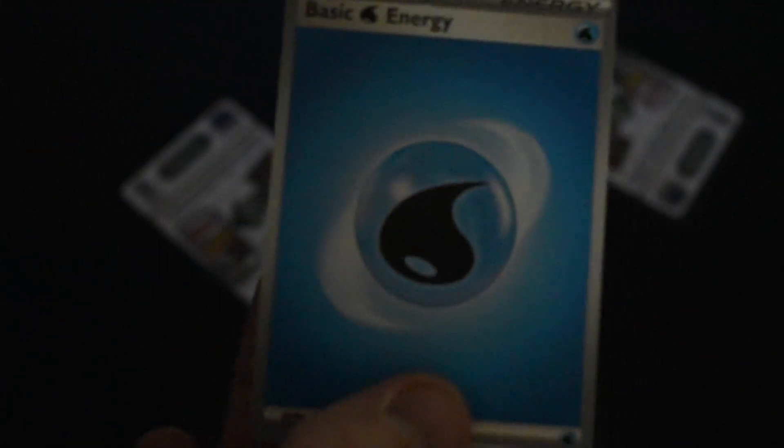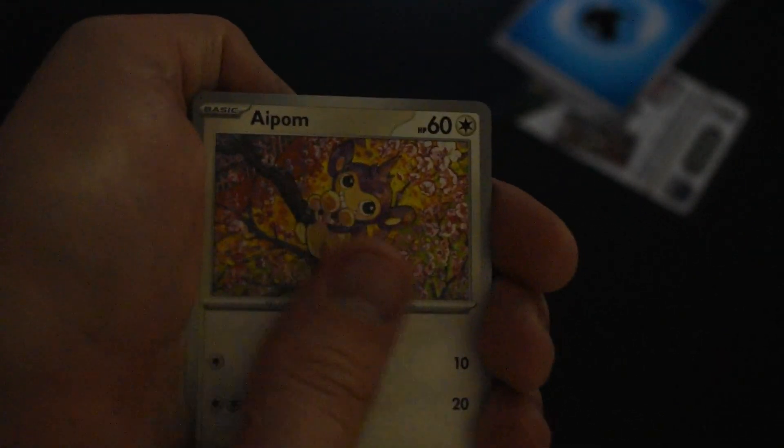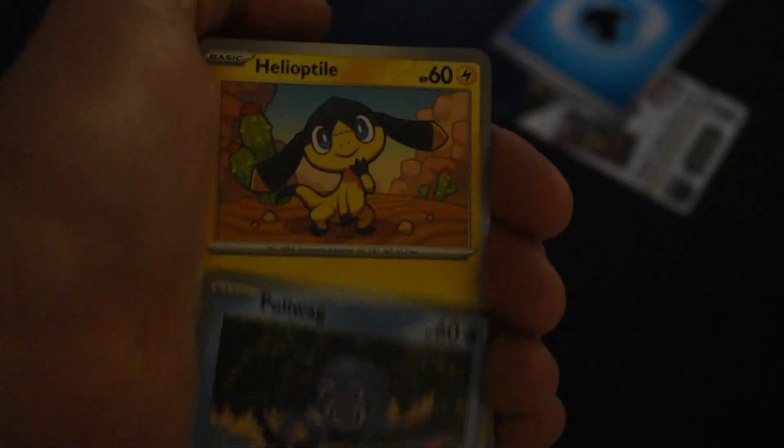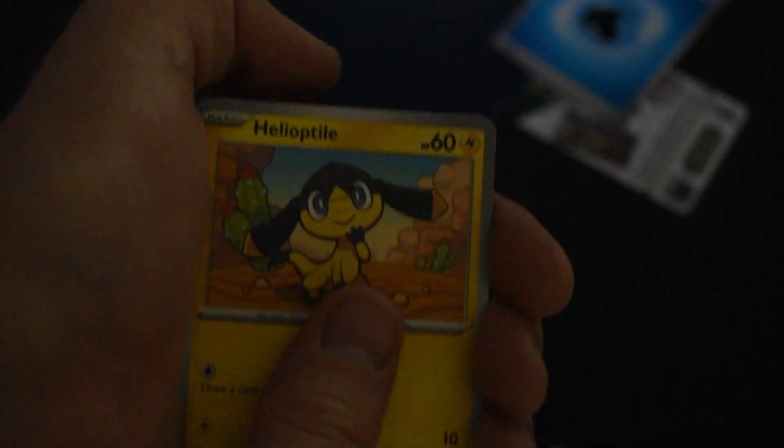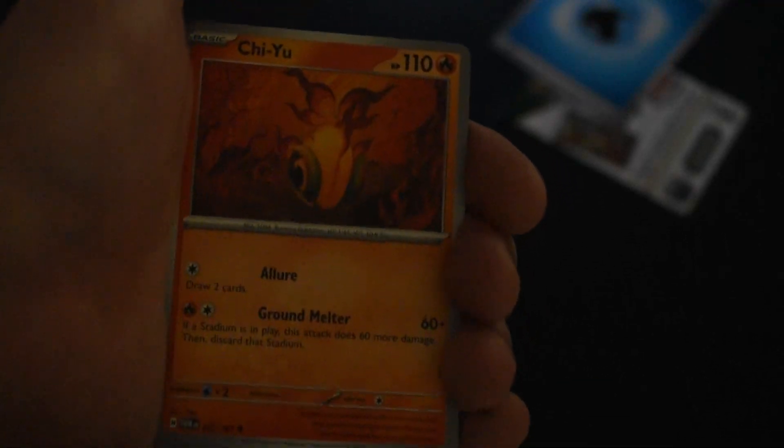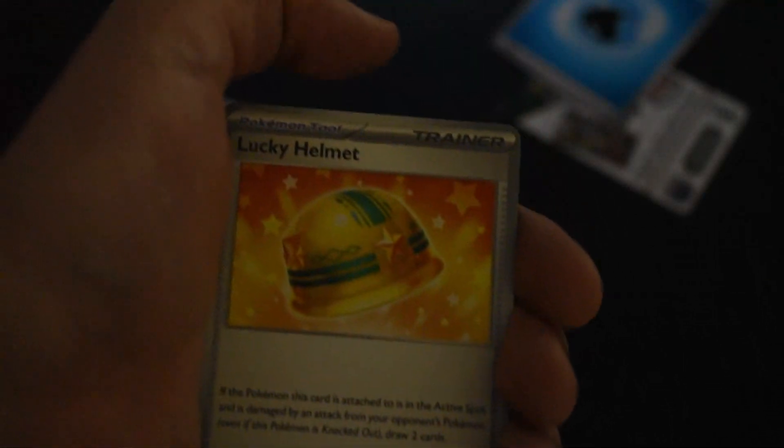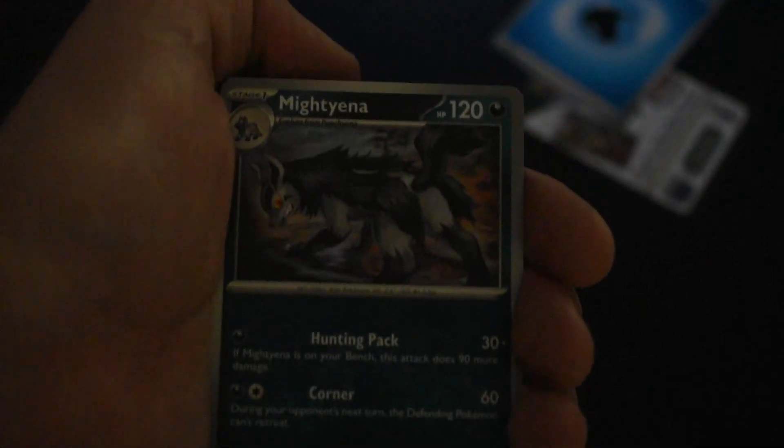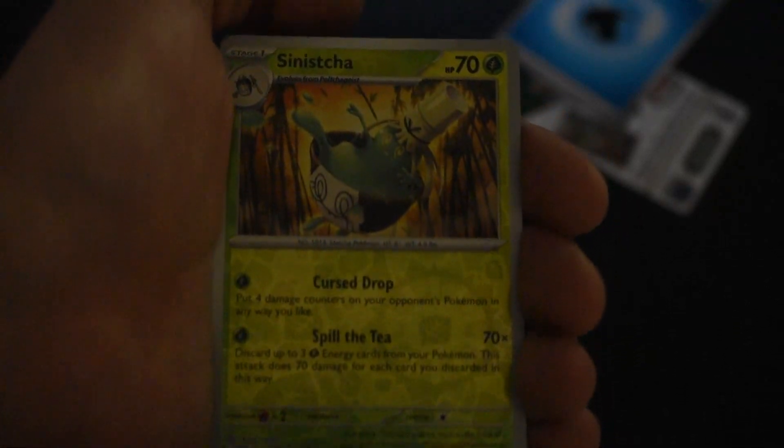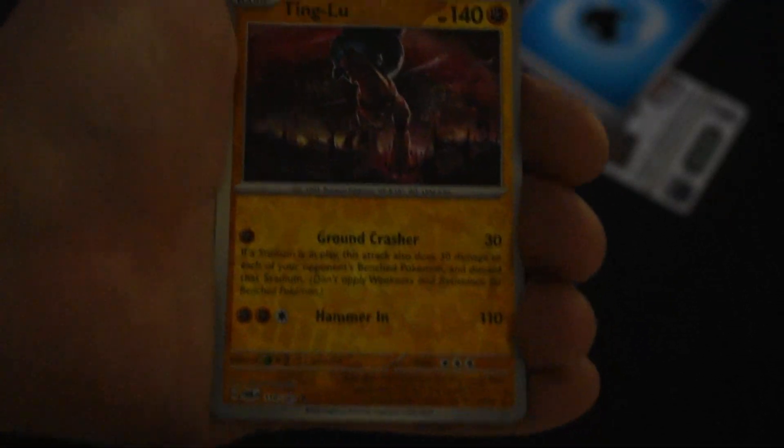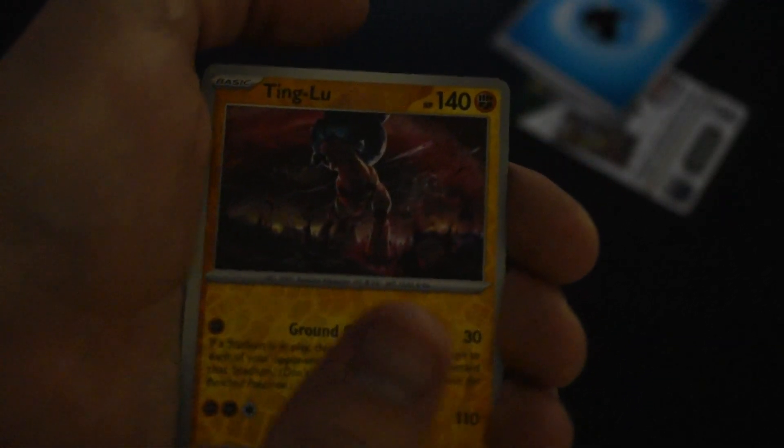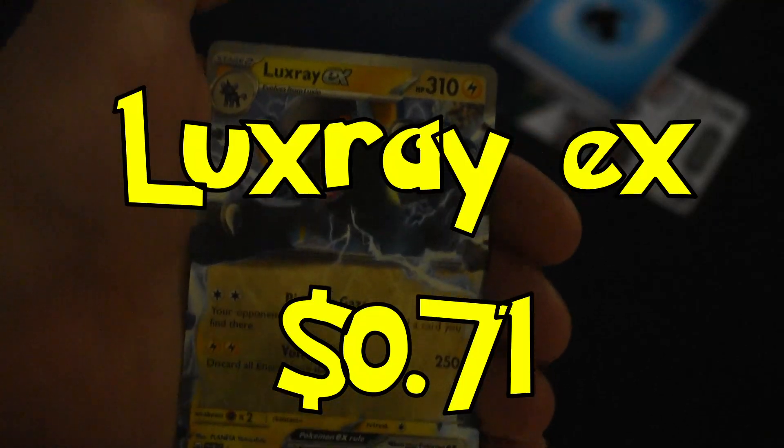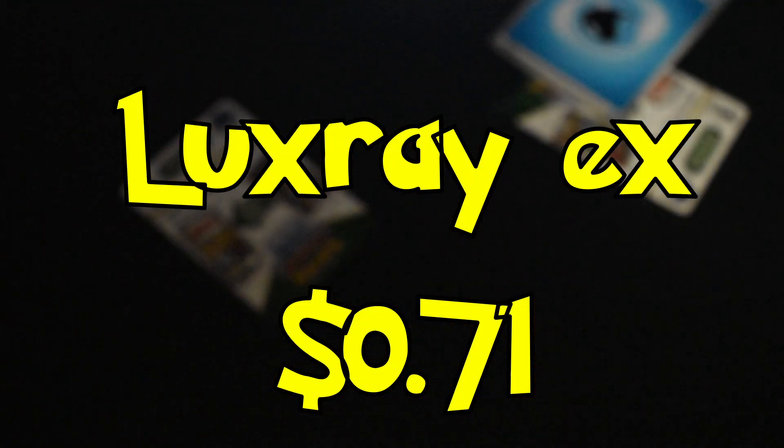Let's hit it with a code card, let's hit it with a water energy. Let's do Napolm, Poliwag, Helioptile, Corphish, Gumshoos, Lucky Helmet, Swalot, Jynx, Diancie. That looks like a Sinistea reverse with a Ting-Lu reverse with a Luxray EX. That's actually a really cool card, I'm gonna let you guys take another gander there.